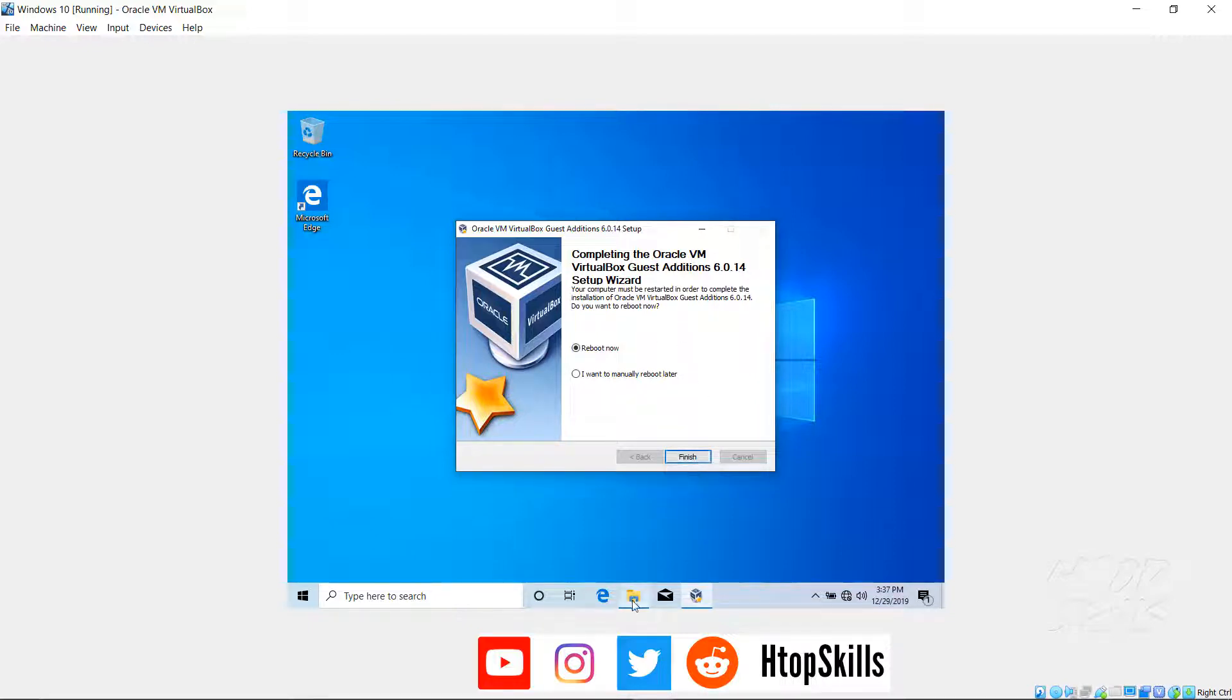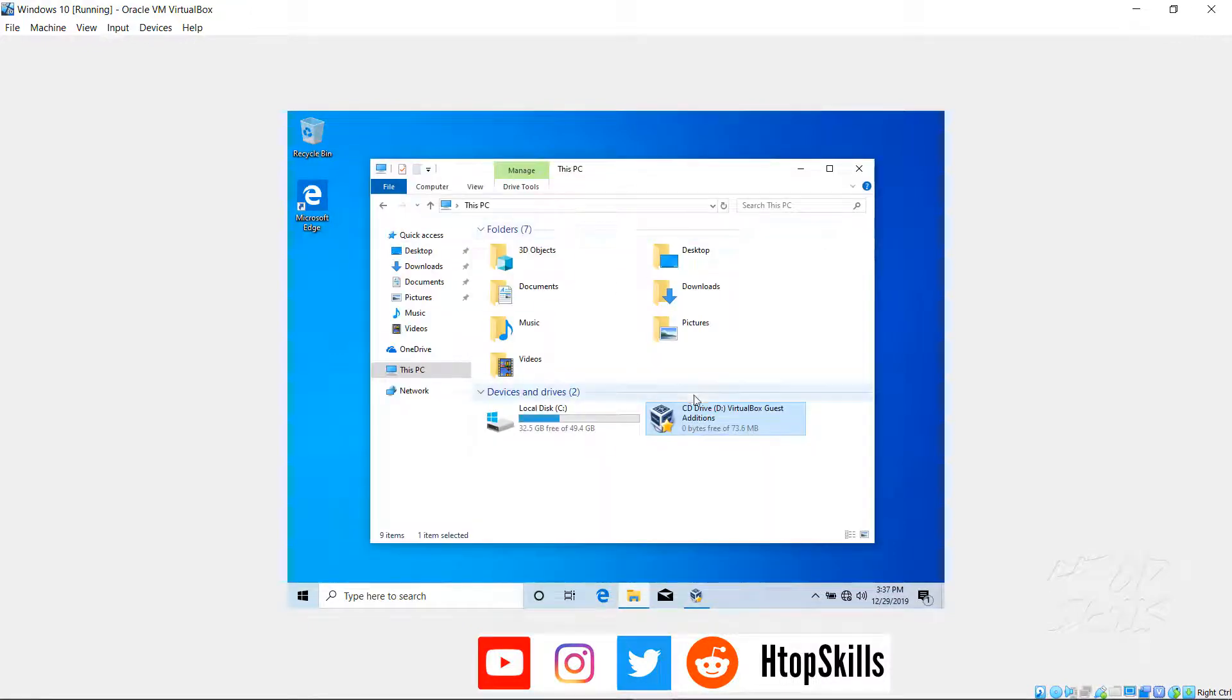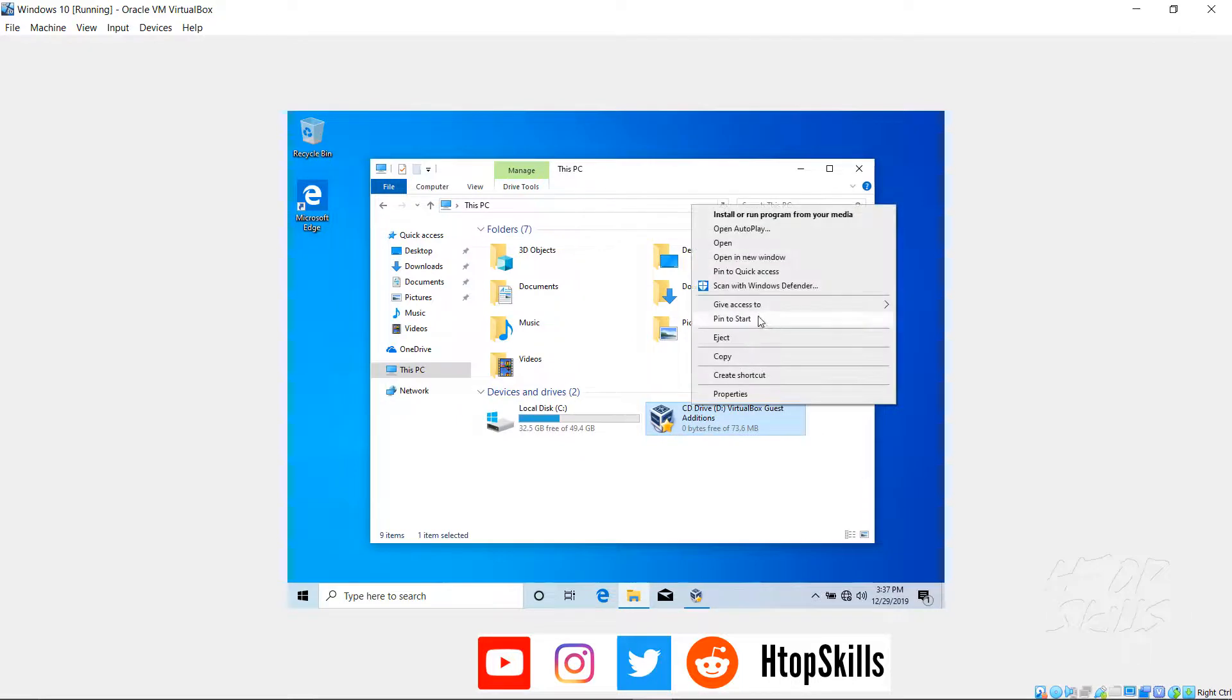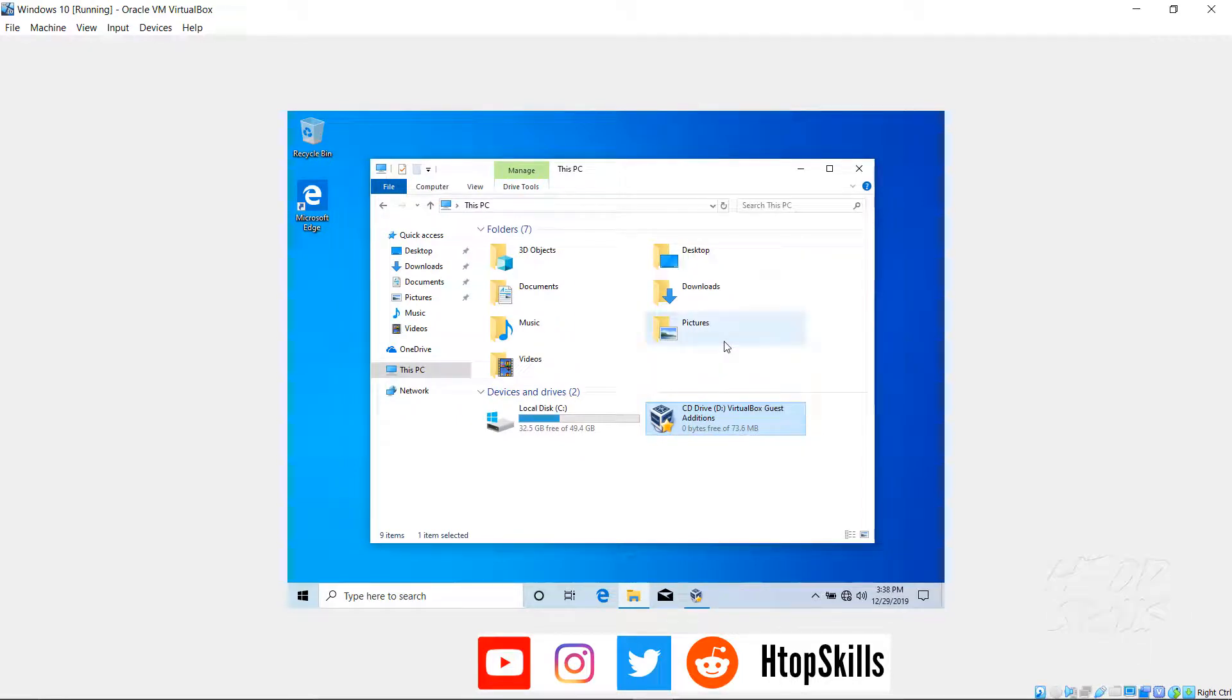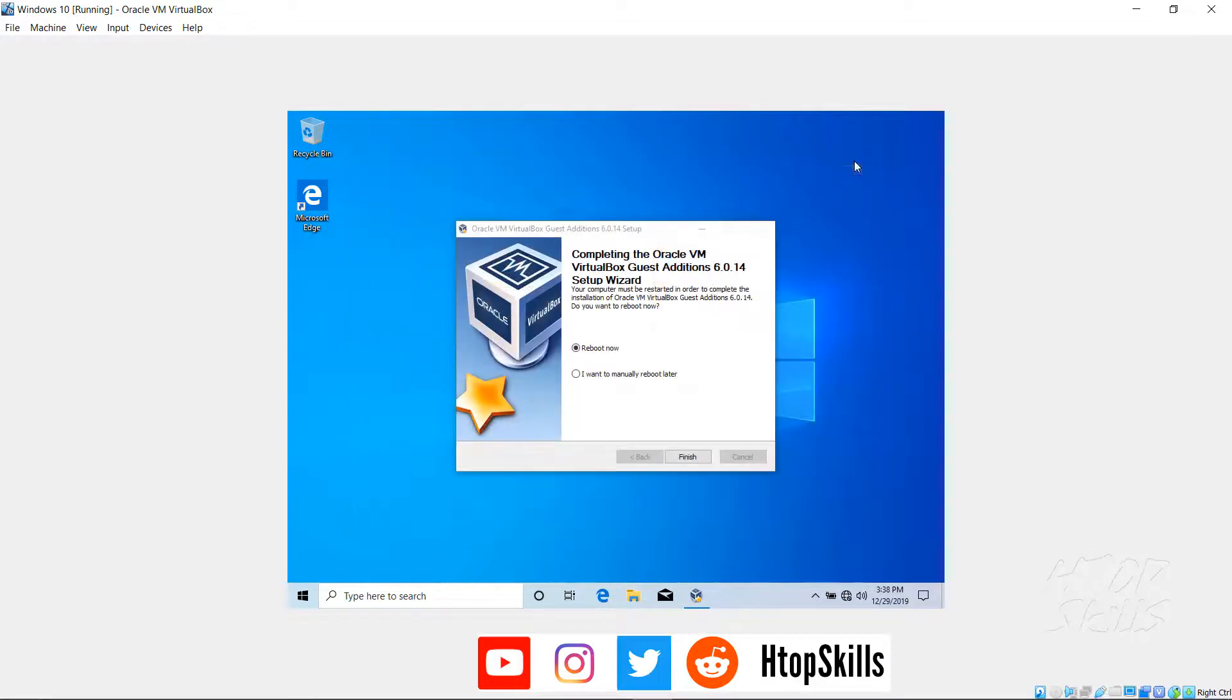Return to My PC, right click and select Eject. Click on Finish to restart Windows.